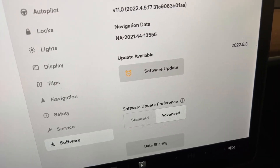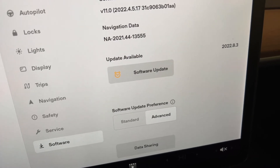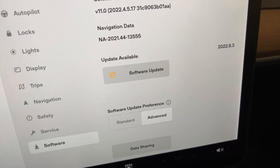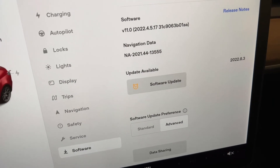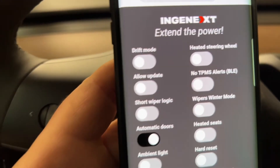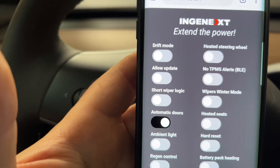Step two is to go onto the app in your car and enable updates. By default it is turned off so that you don't inadvertently install a piece of software. So what you do is enable the software updates, install that piece of software, and then turn that function back off. As you can see under the software button, there's a software package available and it's 2022.8.3. I can't install it right now because my allow updates is turned off within the application.